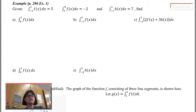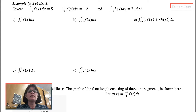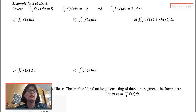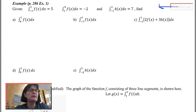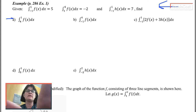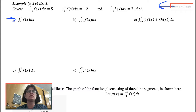You have a list of properties of definite integrals on that front side. Let's practice using some of them. Here I have the integral from 4 to 1 of f(x) dx, and I'm trying to figure out, of all the information up here, is there anything I can use to find the value of this integral?